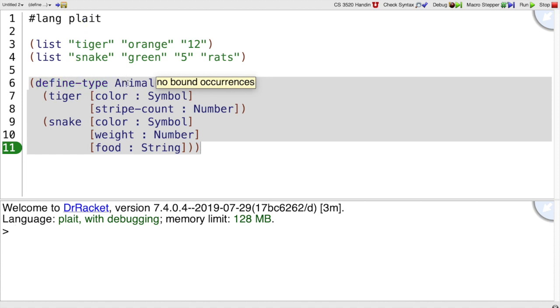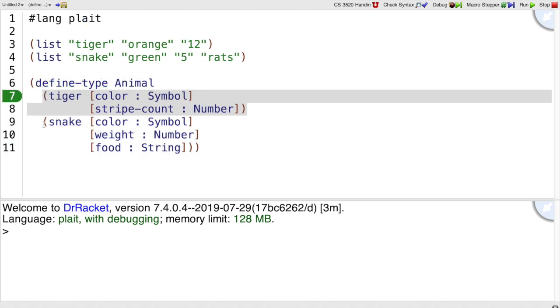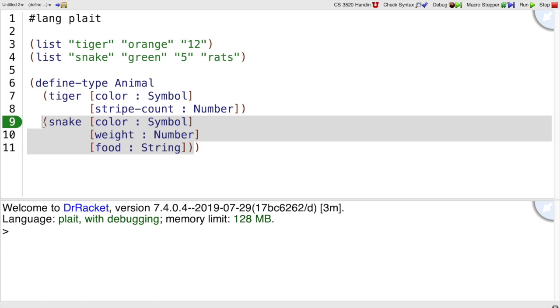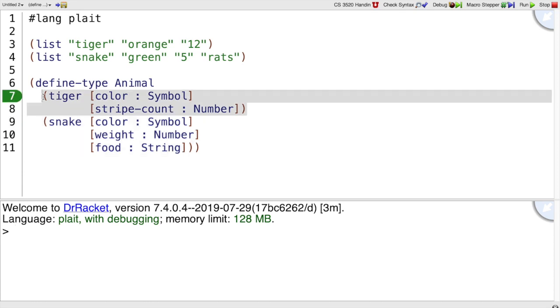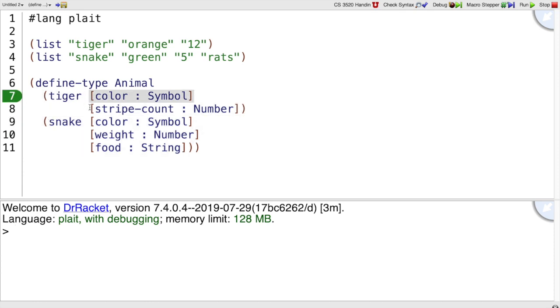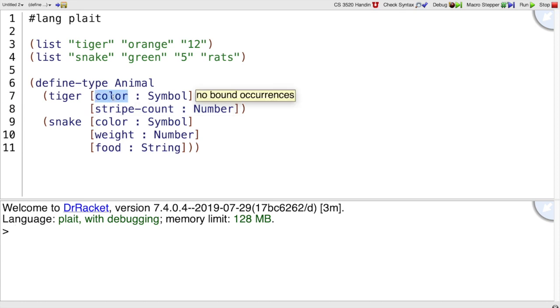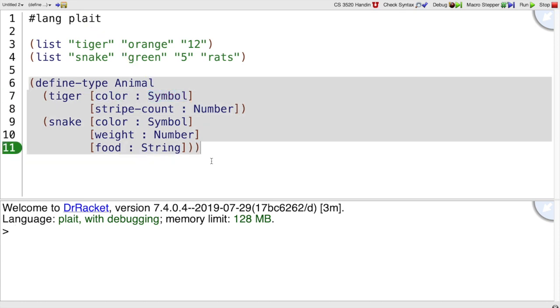You have a single type name, then you have any number of clauses. Here I just have two for each variant of that type, tiger and snake. And then for each variant, I have some number of fields, I give a name for the field, and the type of that field.